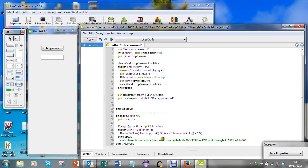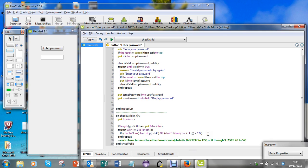So let's not worry too much about what goes on between 57 and 97, but certainly if it's less than 48 or it's more than 122, then I want to put false into V.